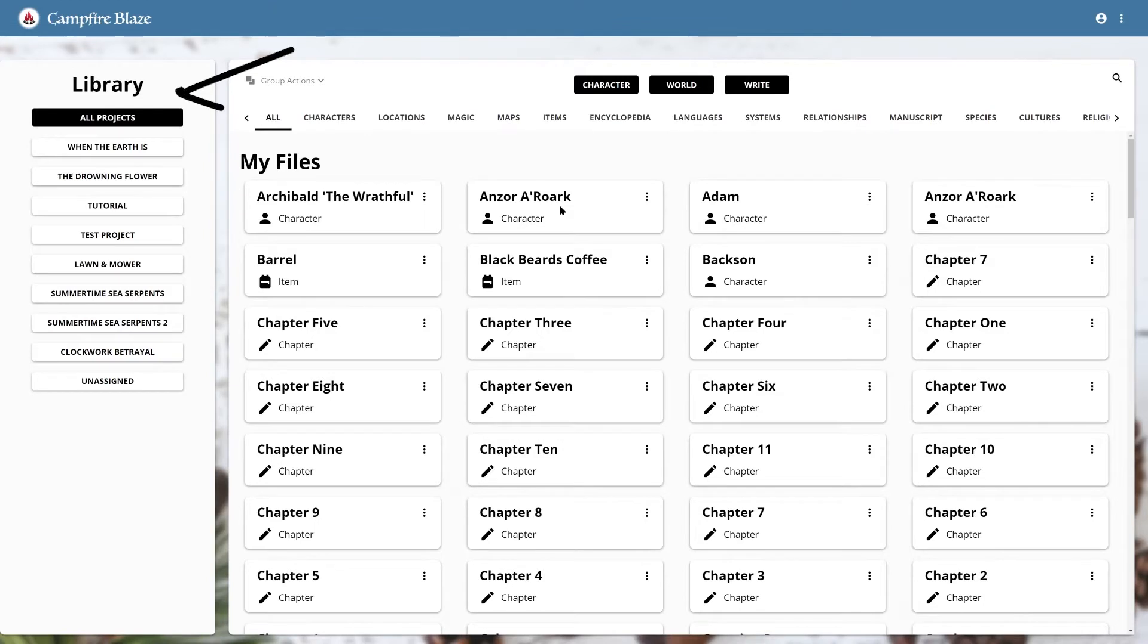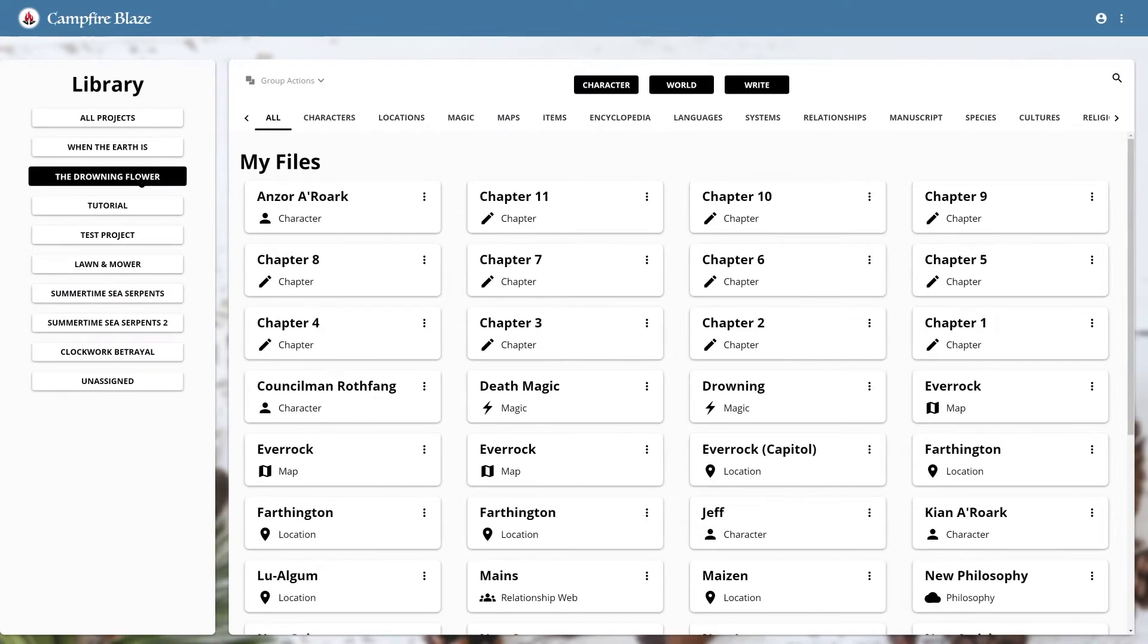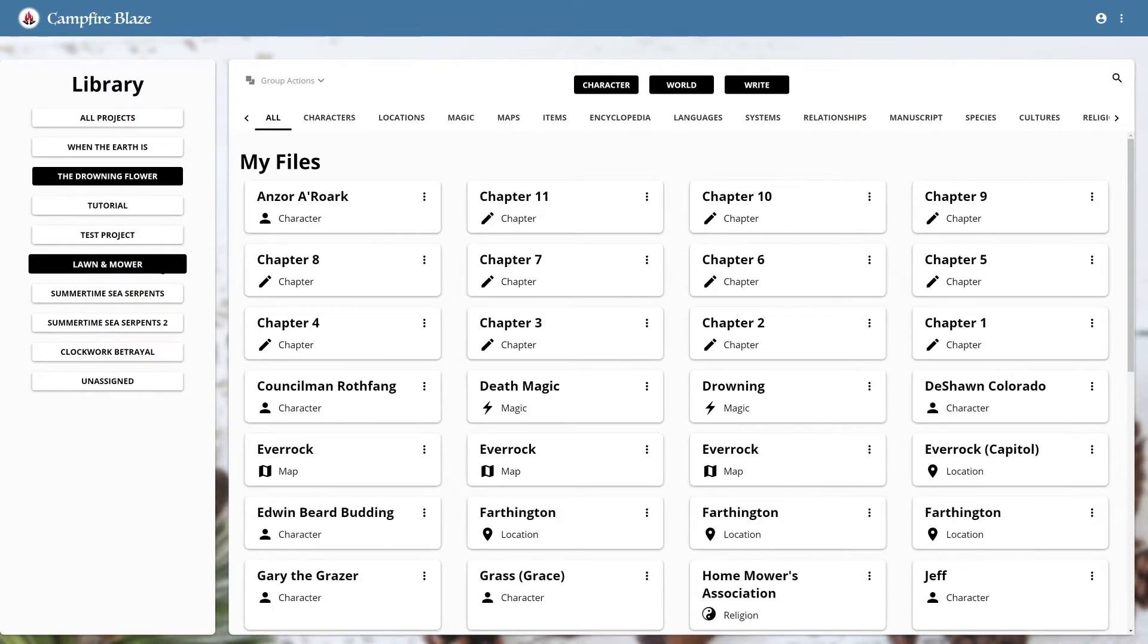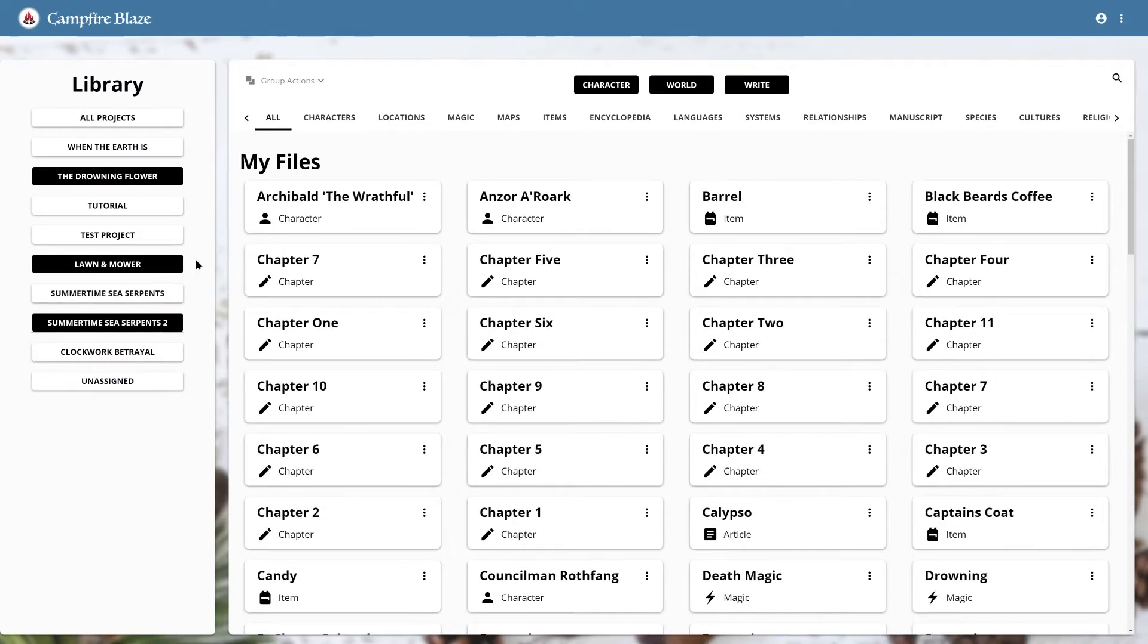The sidebar on the left allows you to filter your elements by project. If you click on one, only the elements in that project will display. You can also select multiple projects to show all of the elements that appear in them.